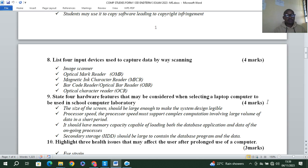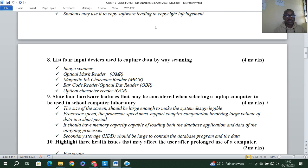The size of the screen should be large enough to make the display legible. Processor speed must support complex computations involving large volumes of data in a short period. Memory capacity should be capable of loading both the database application and data of ongoing processes. Secondary storage, such as the hard disk, should be large enough to contain the database program and the data.